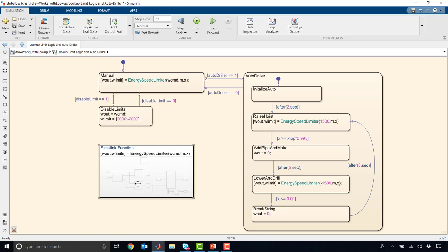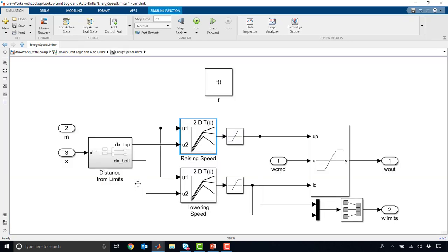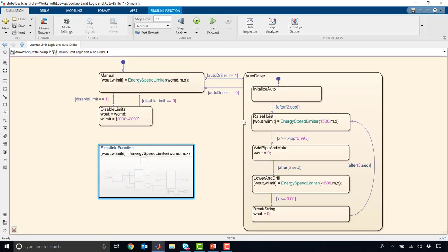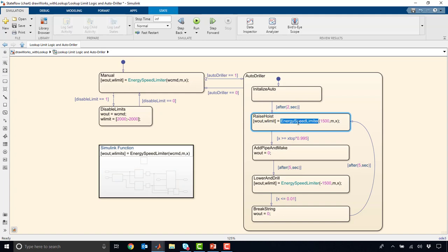Now, you'll notice that once we're in here, the inputs map to the input ports here, W command, M, and X, and the outputs here map to the output ports. So every time that our StateFlow chart enters this state and requests this function here, the current numerics here get passed into this function, get fed through this Simulink function block, and then pass out as outputs here, which then get passed back into our StateFlow chart.